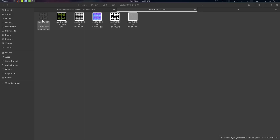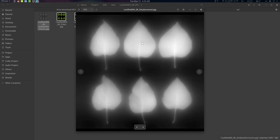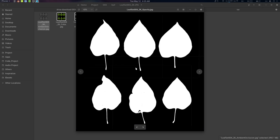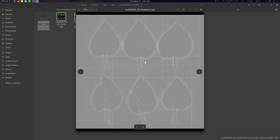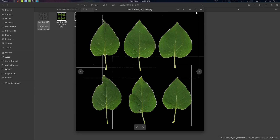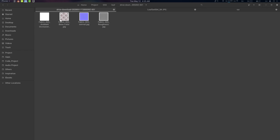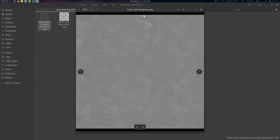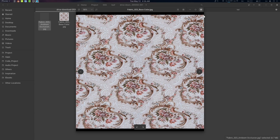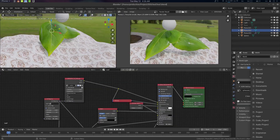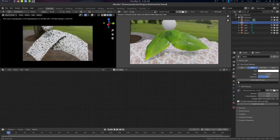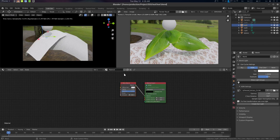For the leaf we are using a very simple PBS shader. This is the color information — we don't need displacement — this is the normal, and we will need the opacity and roughness. For the fabric texture we are using a simple base color with some normal and roughness. Let's start from the beginning and see how to work with the leaf.